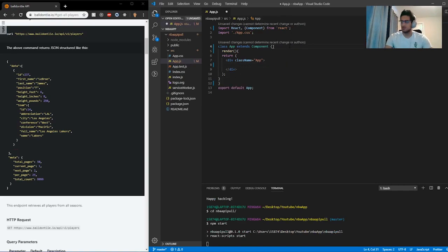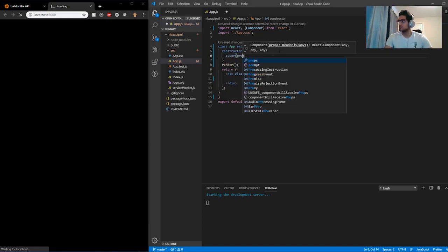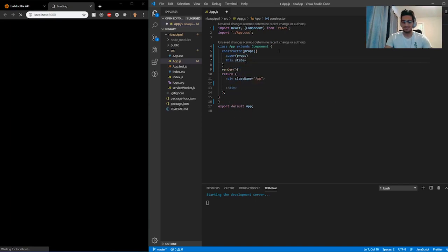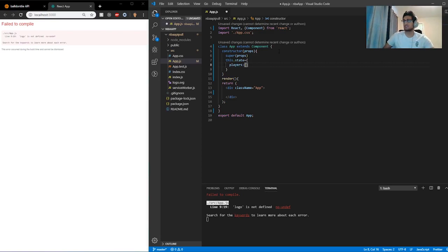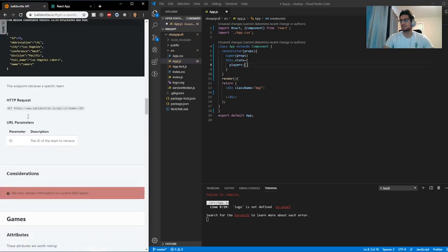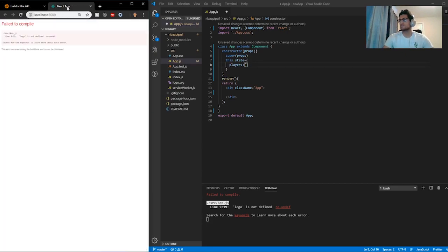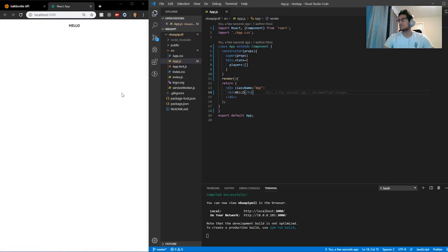While that's starting, I'm going to go ahead and get rid of this content inside of there. I'm going to create a constructor with super, and inside of there this.state is equal to — let's do players as an empty array. So we're only going to be doing players for this tutorial. I highly suggest you guys go ahead and try by yourself the other endpoints such as teams and games, but for this tutorial I'm only going to do players. Let's save this — there we go. Hello appears, so we're pretty much set up with the application.